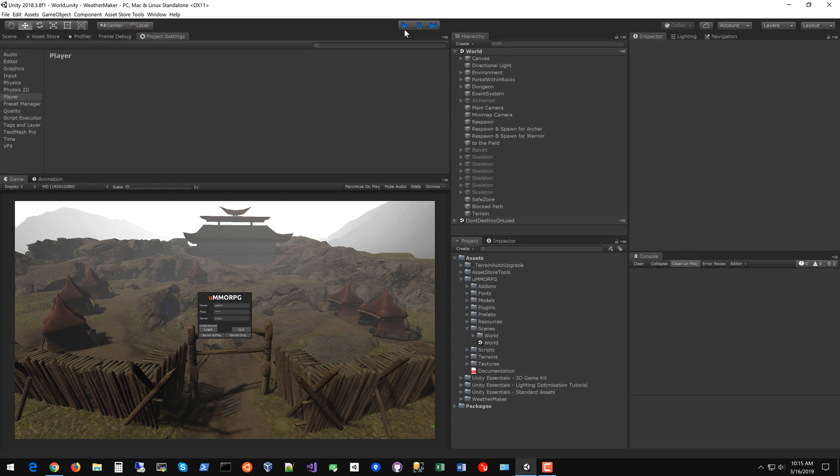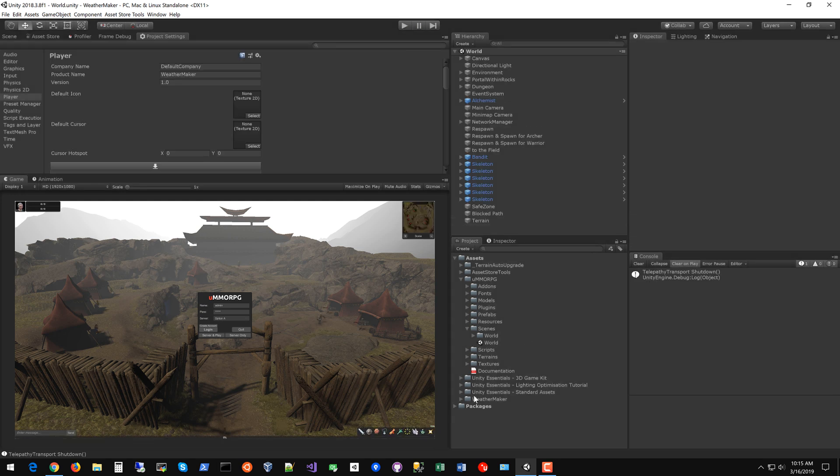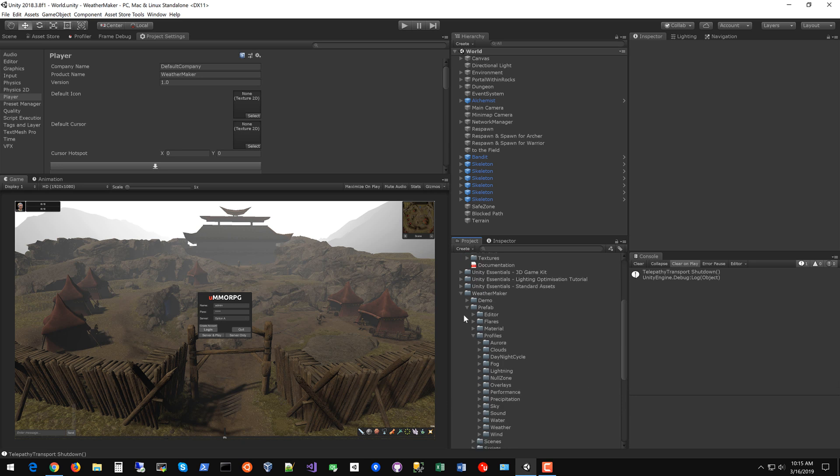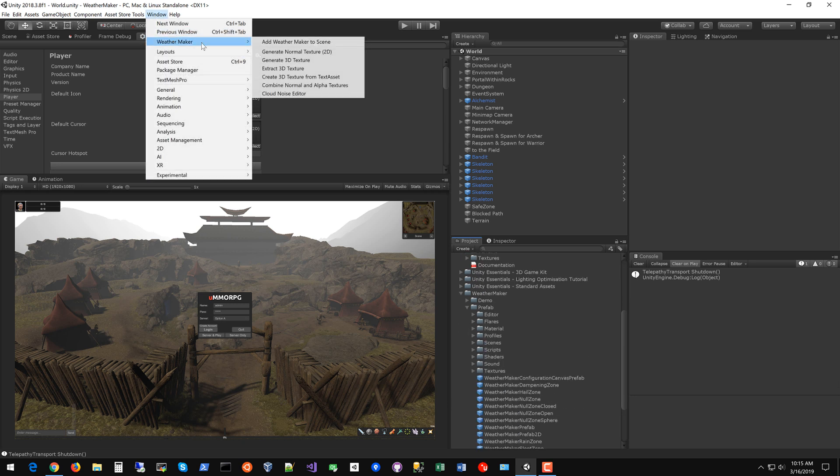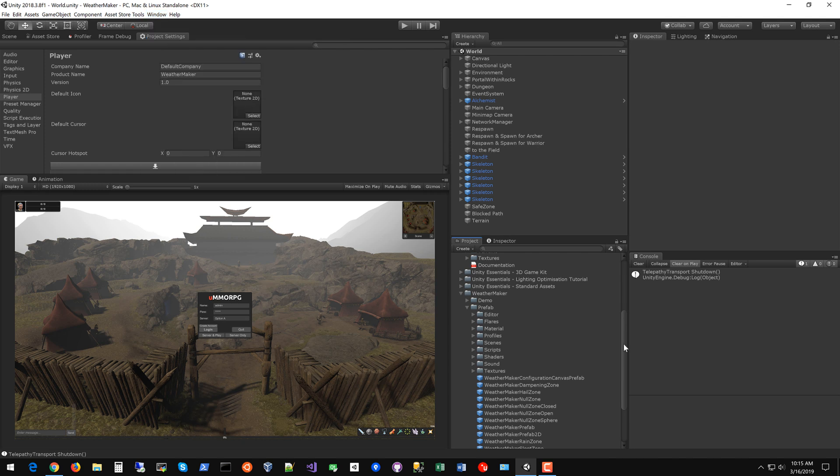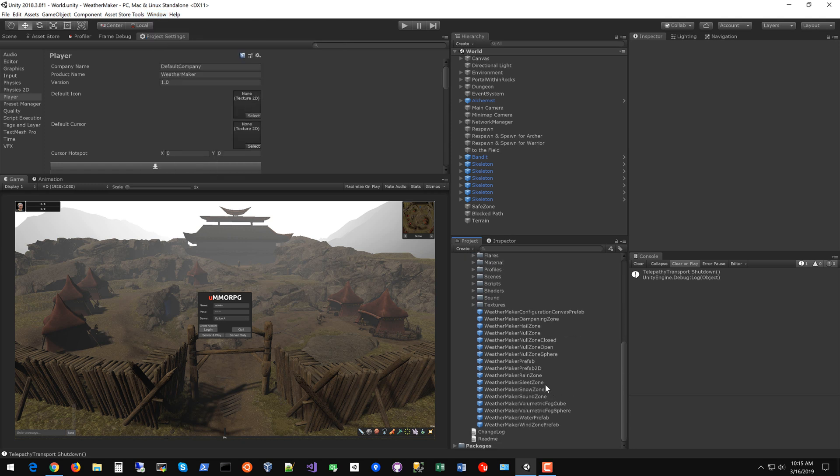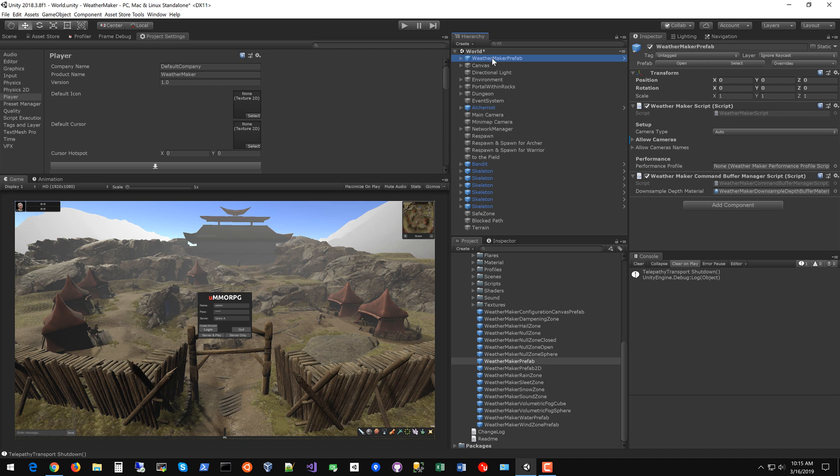The first thing you'll want to do is grab the WeatherMaker prefab and put it in your scene. You can either do this from Window WeatherMaker, Add WeatherMaker to your scene, or just drag in the prefab from the project. Great, WeatherMaker is now in the scene.